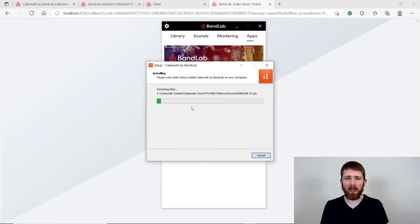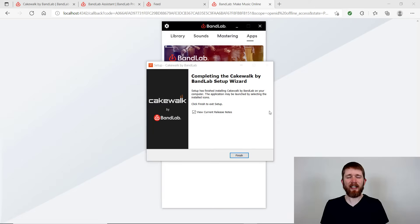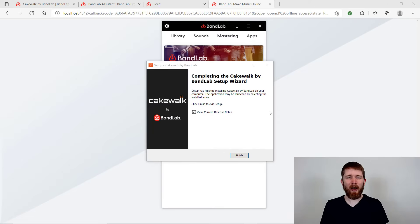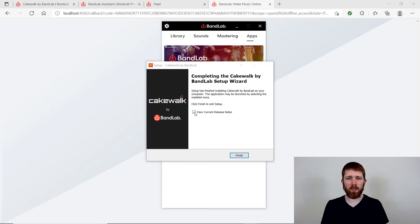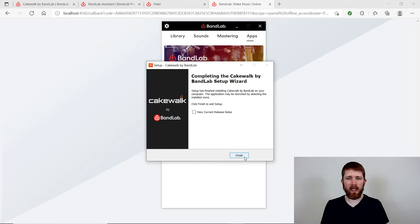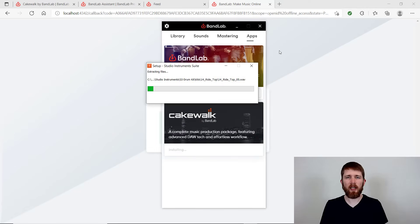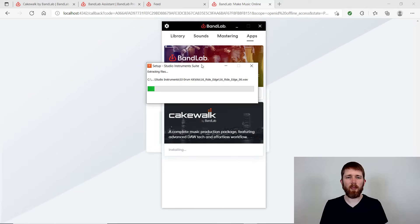And again, once this is finished, I'll see you in the next screen. So it might have taken a while, but once it is installed on your computer, you can then click on the finish button here. I'm going to unclick the view current release notes and then just click finish. So once you set up the first part, it's going to ask you to set up the studio instrument suite.